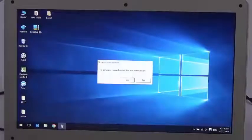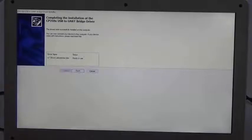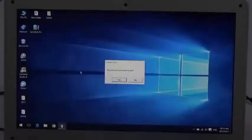It shows no generator detected, so I click Yes to install the driver and click Yes.